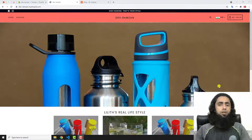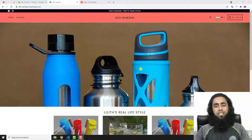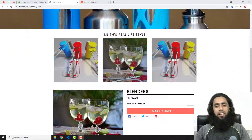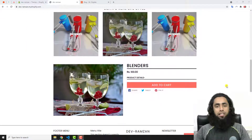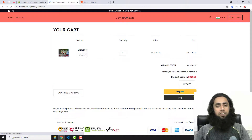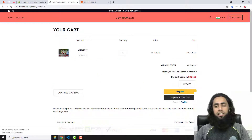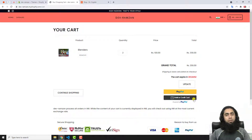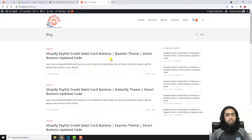Currently you can see on my screen I have this homepage — I have developed this simple store for blenders. Here we have a couple of collections and products. For example, if I click on Add to Cart, I will be redirected to the cart page. Here you can see that I have already got PayPal and debit or credit card buttons integrated. I'll be showing you step by step how you can do the same thing, as I have already written an article for this.